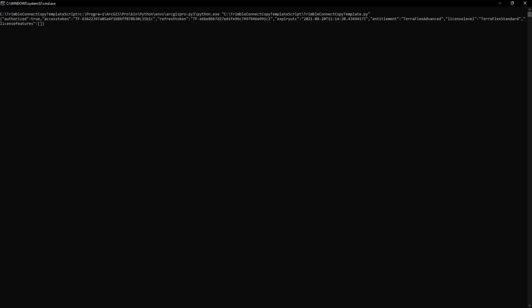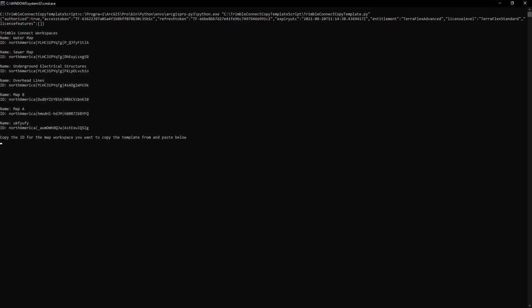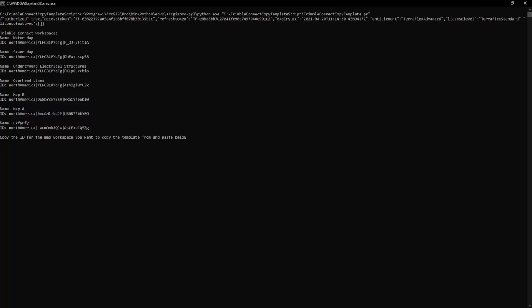Command prompt is going to import a list of map workspaces that are on your Connect account. The first input that it's going to ask for is the map workspace in which you want to copy the templates from. So this is going to be our map A. I'll find map A in my list here and I'll copy the ID for it. I'll paste it below and hit enter.